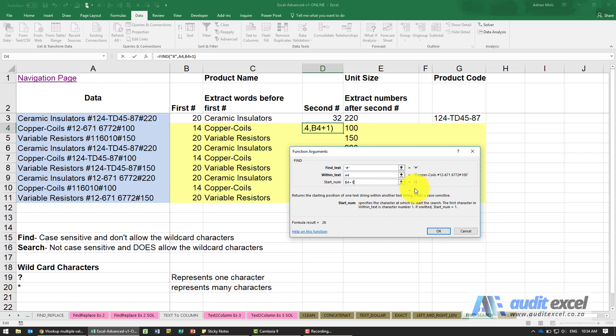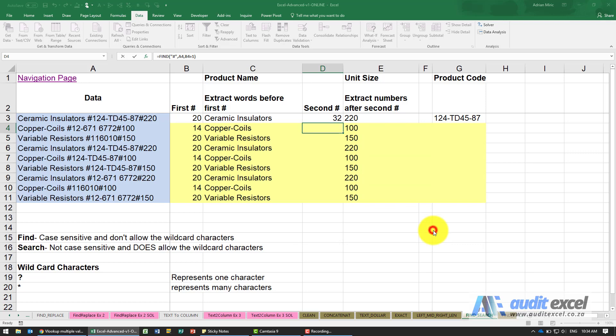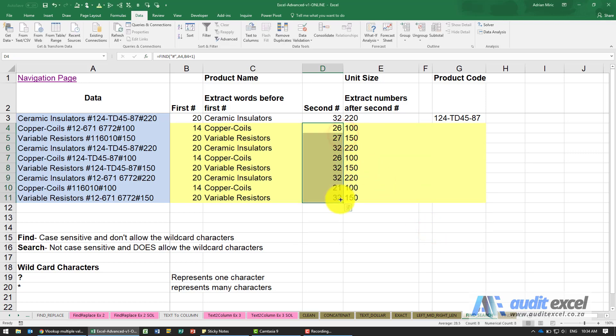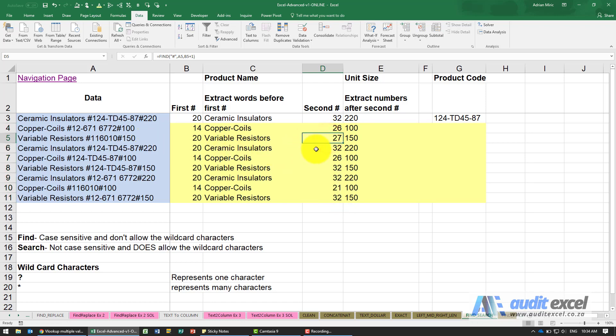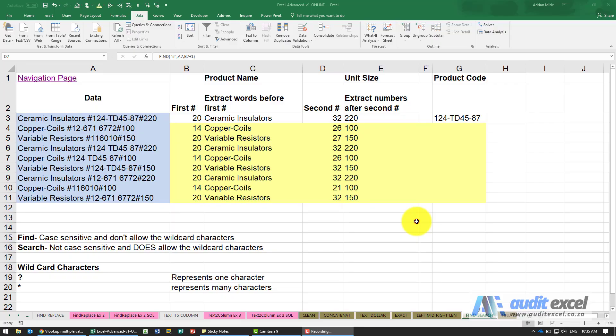Generally speaking, the start number you always have to say plus one. You'll notice now that what it's done is it said the second hash is at character 26. I can say okay, I can copy it down and you'll see it's now gone and found where in each case is the second hash. We now need to pull out these details.